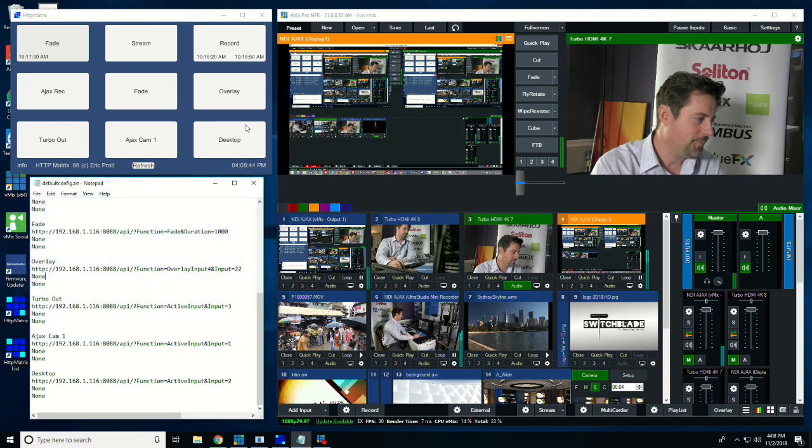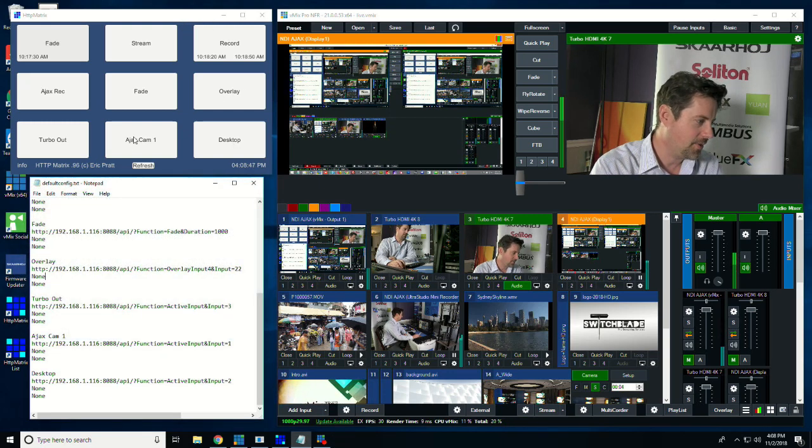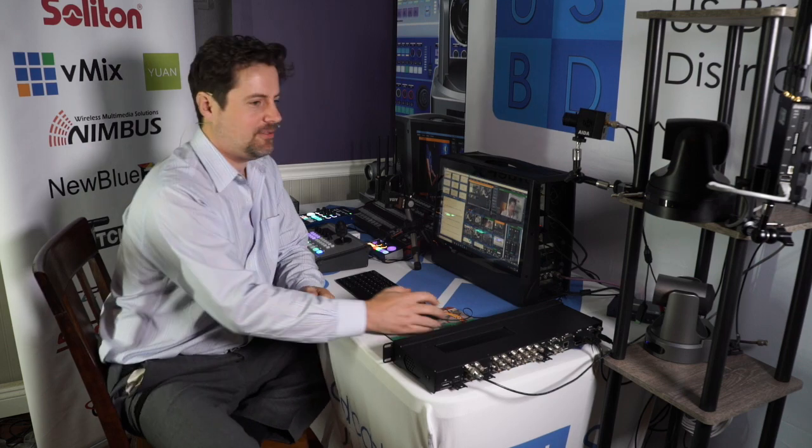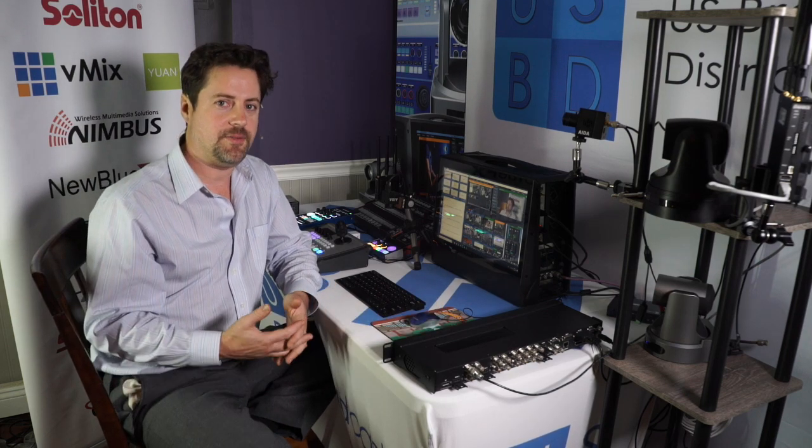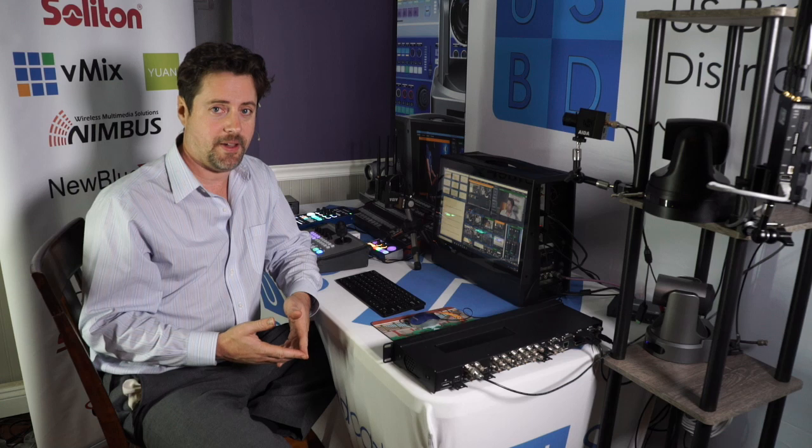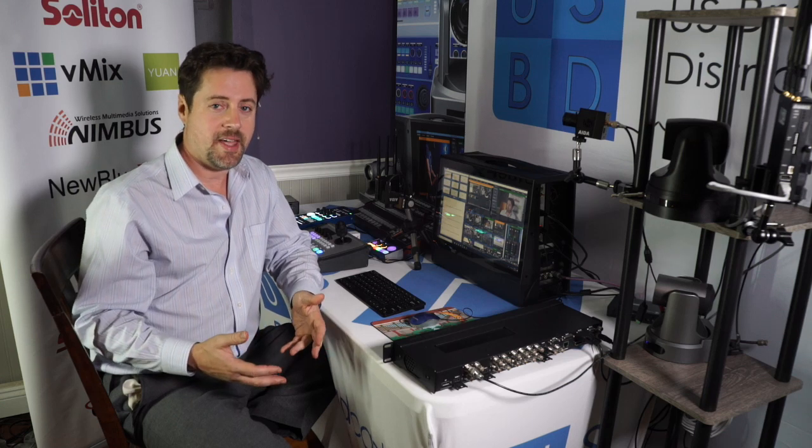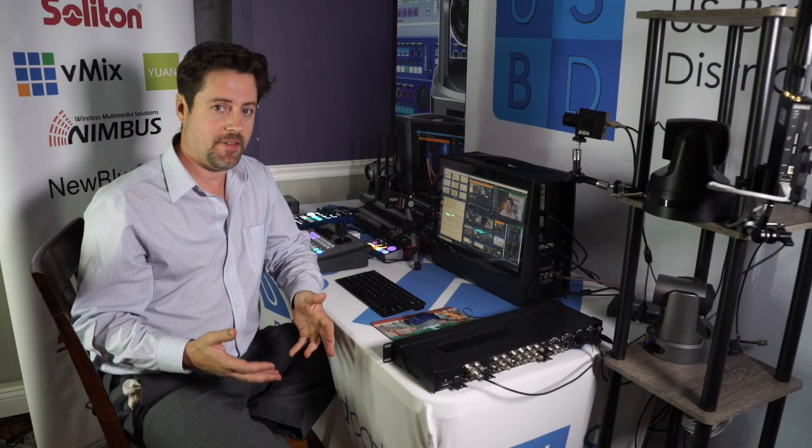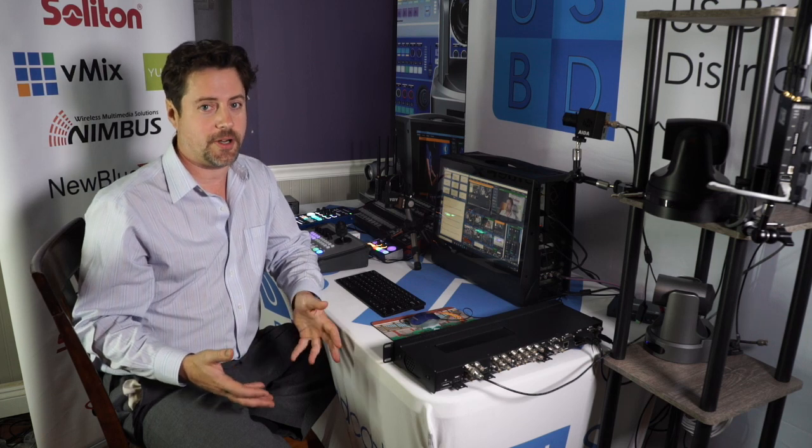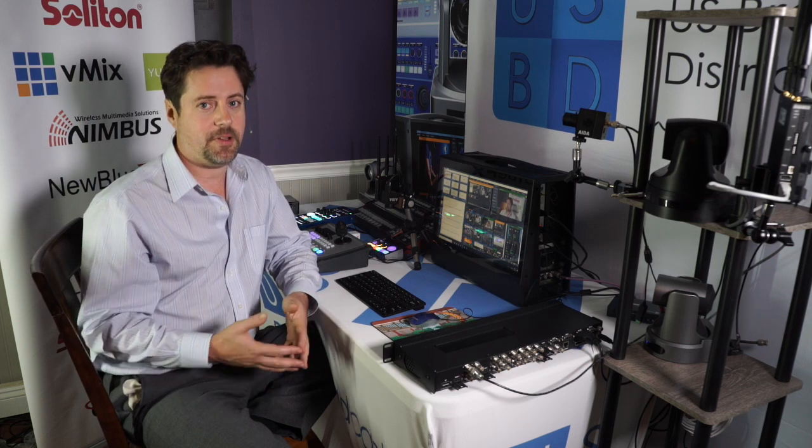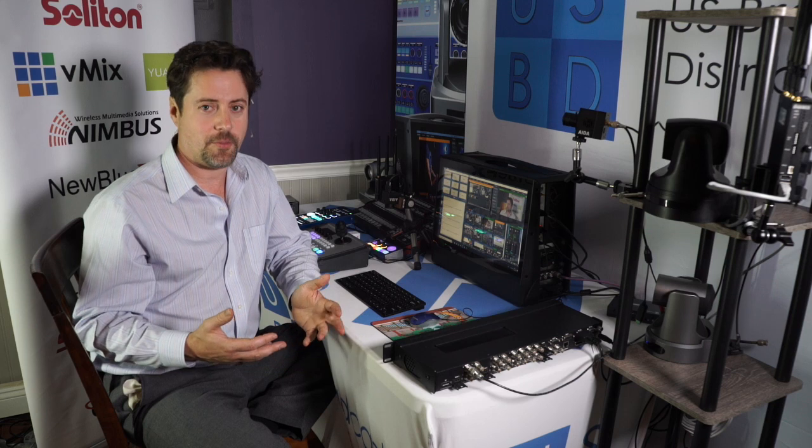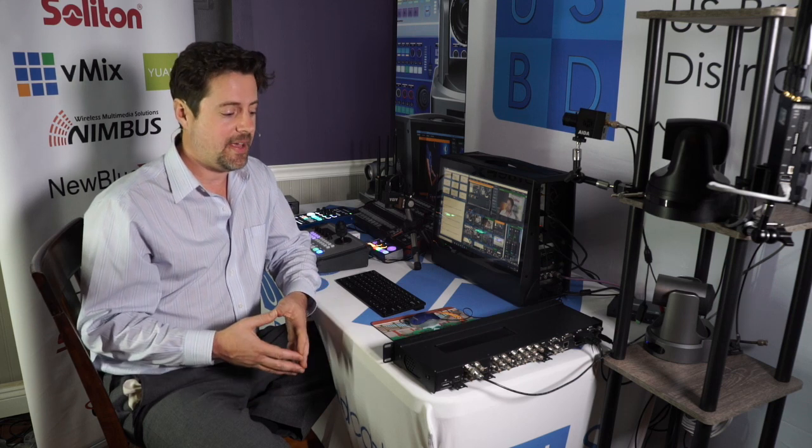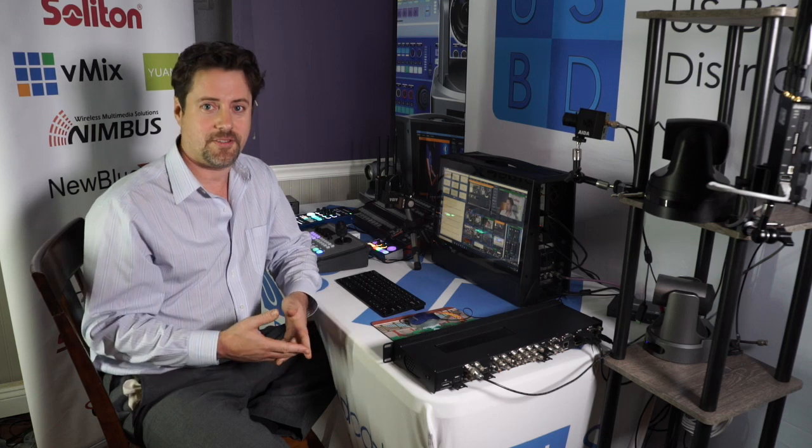So HTTP matrix has a lot of different possibilities because every command in vMix is available through the API interface. And every API interface can be either tied to one of these buttons or scheduled to trigger at a certain time. So this simple little application can help make your live production simpler, and it can help automate other productions.